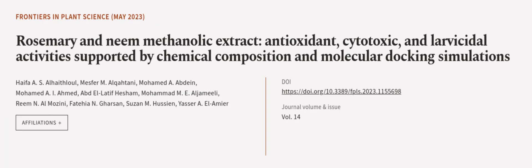This article was authored by Haifa A. S. L. Haithlal, Mesfer M. Al-Qahtani, Mohammed A. Abdiyan, and others.